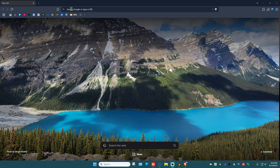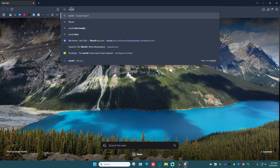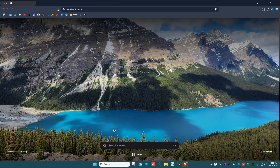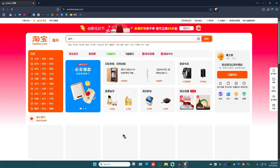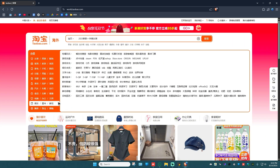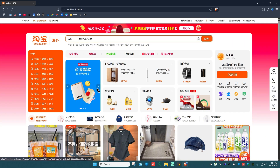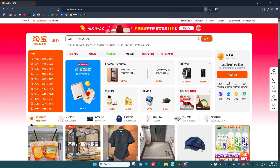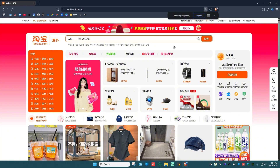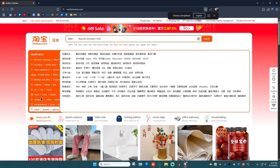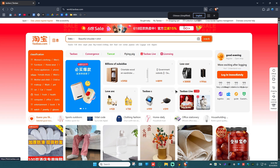Go to the URL box and type in world.taobao.com, then hit Enter and wait for the website to load. Once it loads, you'll notice all the text is written in Chinese. To fix that, right-click on a blank space on your screen and click on 'Translate to English.' Go ahead and refresh the page or just wait for it to change to English.